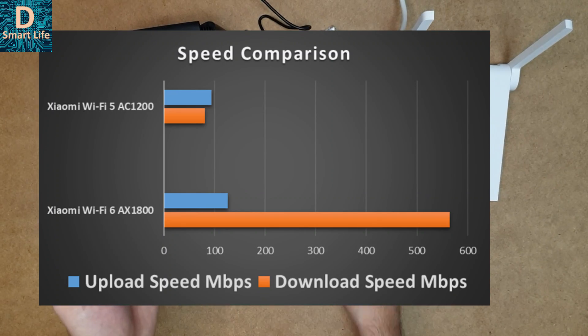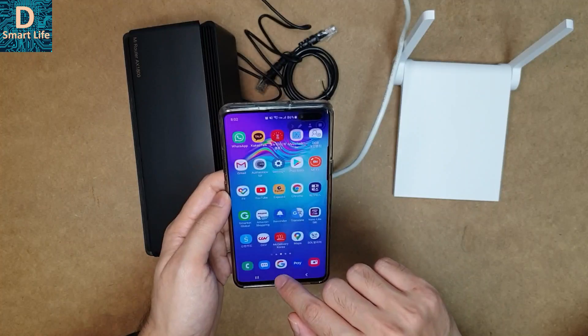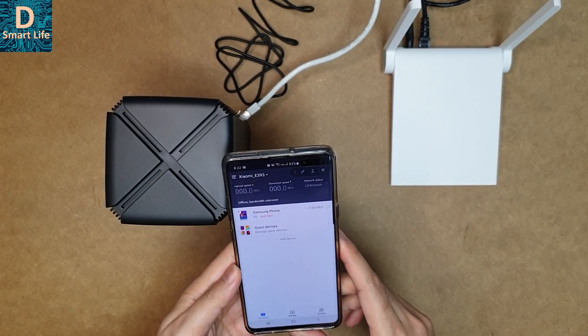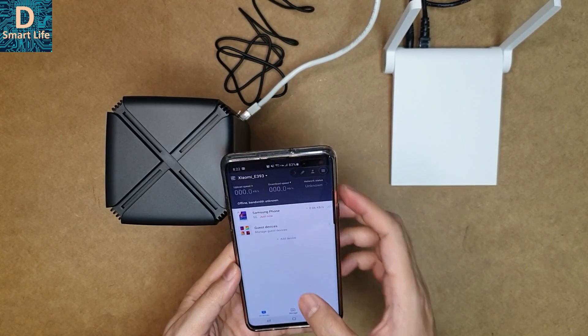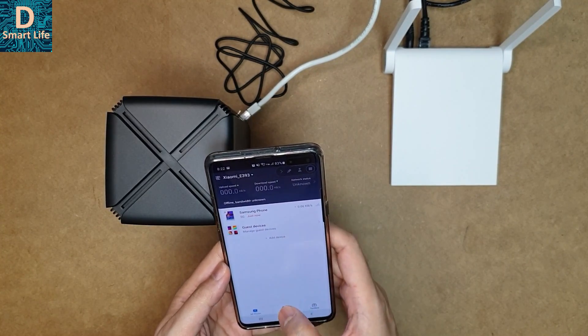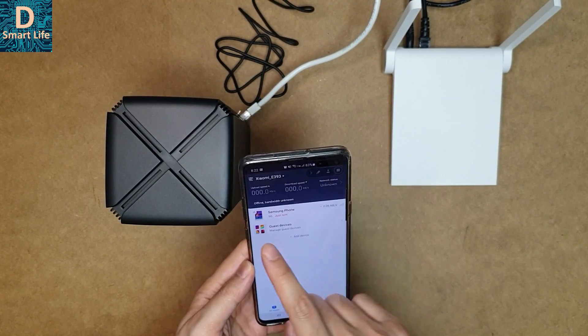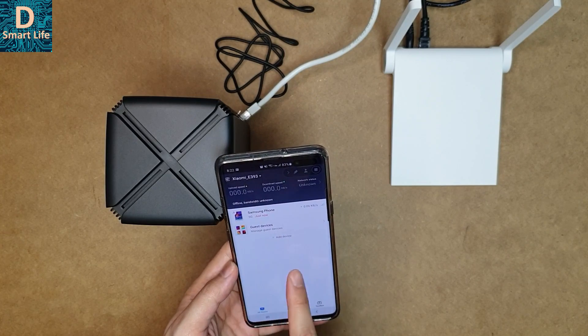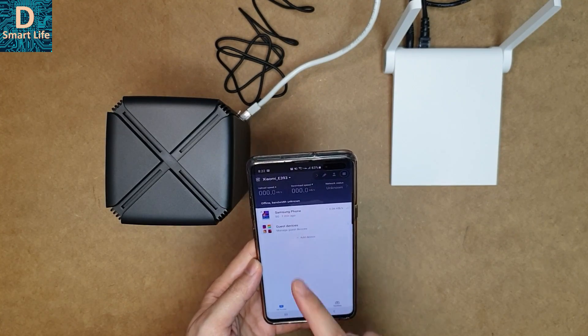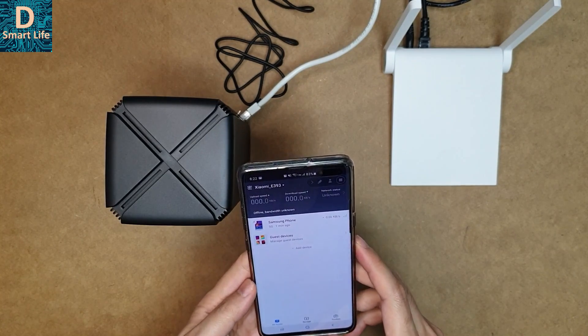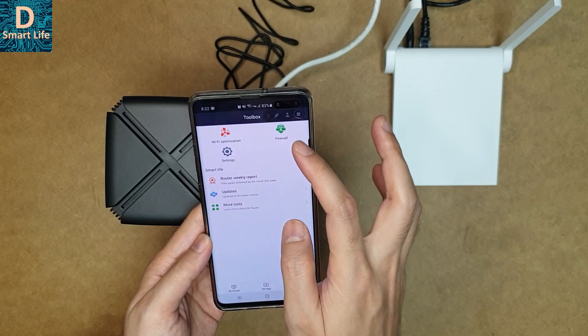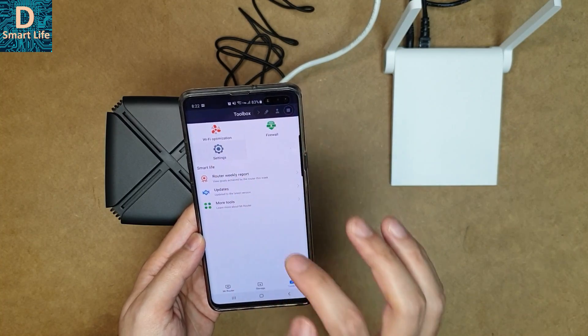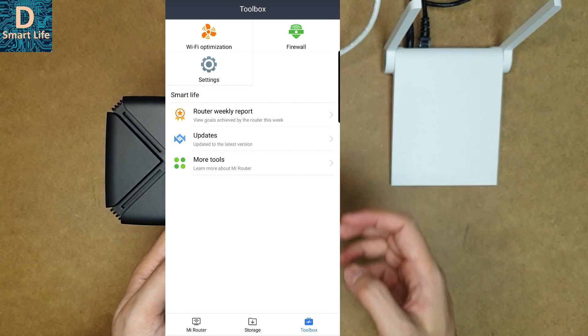Now let's see the features of the router in the app. This is the app and it looks like this when connected to this router. Currently I have connected only this device, as you can see. You can also have guest devices and Wi-Fi optimization, firewall, and settings.